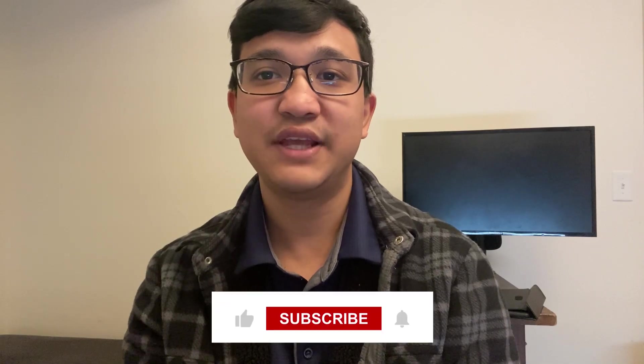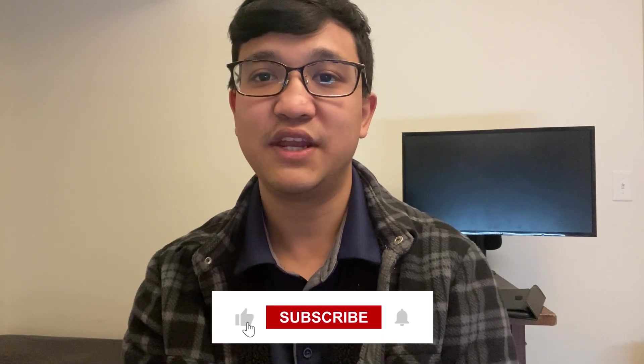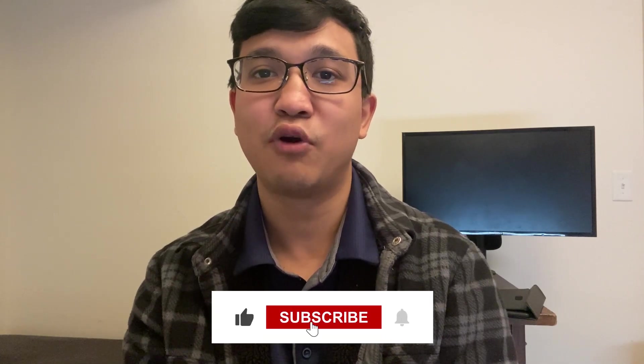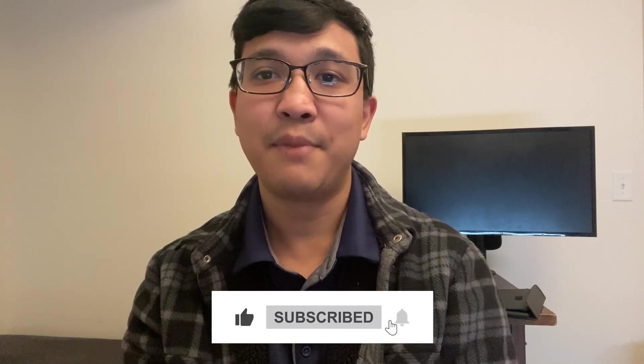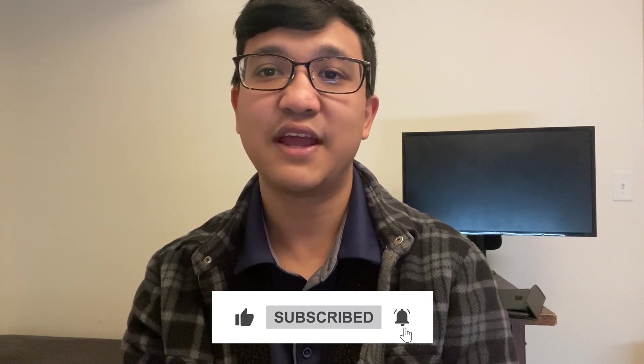Before we begin, make sure to leave a like on this video and subscribe to our channel. By doing so, you'll stay updated with the latest insights and tools to empower your business. Now, let's get started.